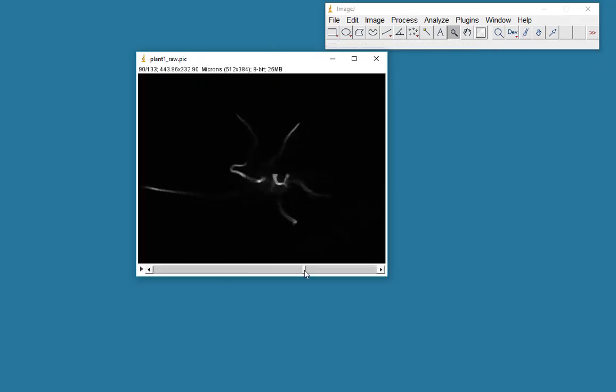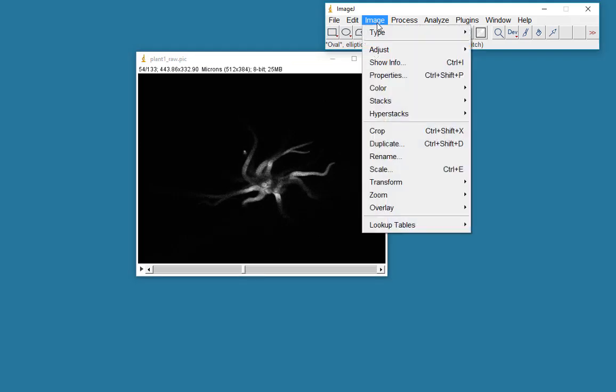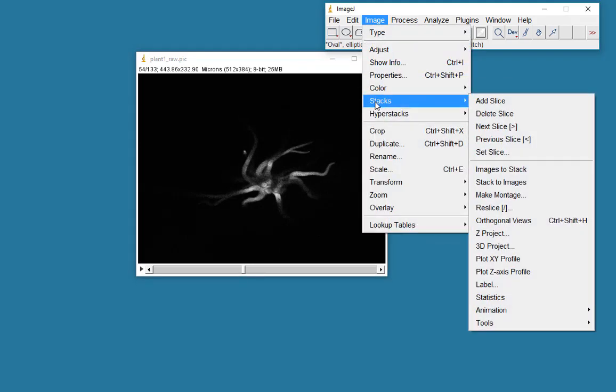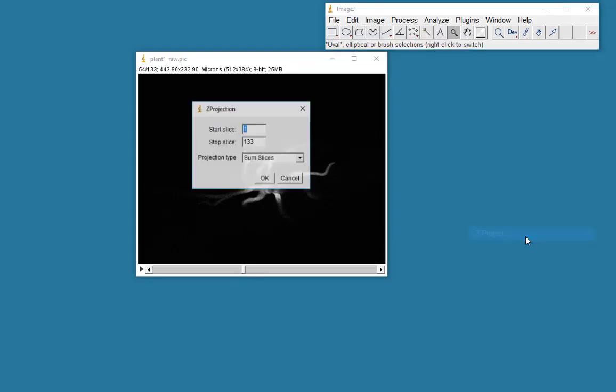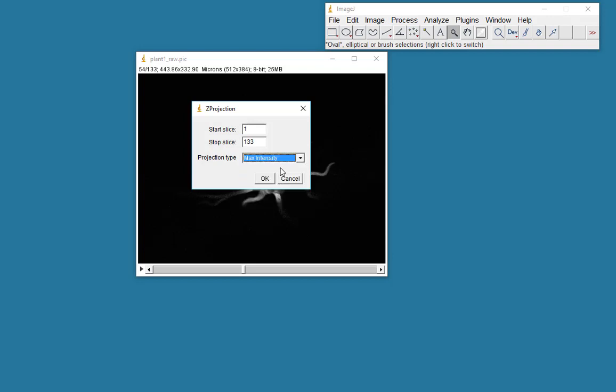Here's my Z series. I'm going to make a Z projection by going to Stacks, Z project. I'm going to start at slice 1, go to slice 133. And in this case, I'm going to take the maximum intensity projection.